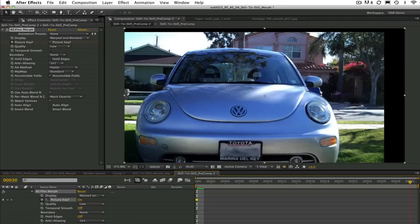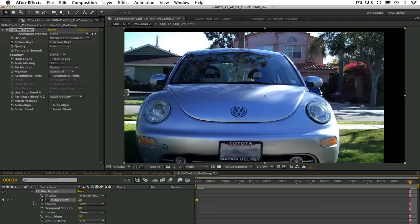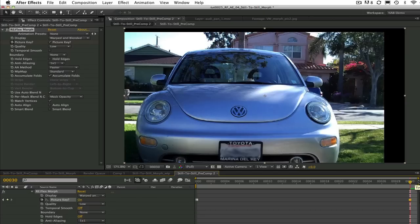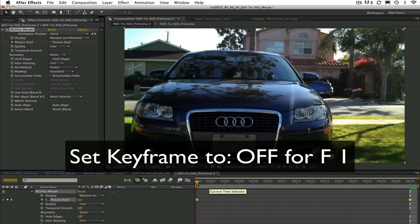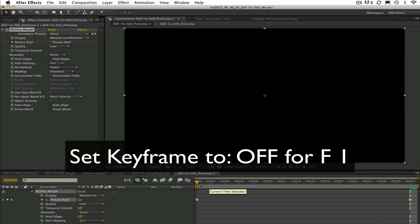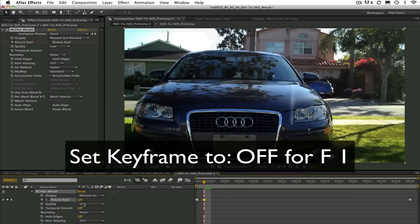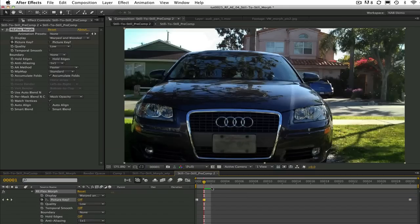We need to let Reflex Morph create in-between frames at frames 1 through 29. In order to do this we must set picture key to off at frames 1 through 29. By setting a key frame at frame 1 to off the value of picture key will have the value of off until the next key frame.